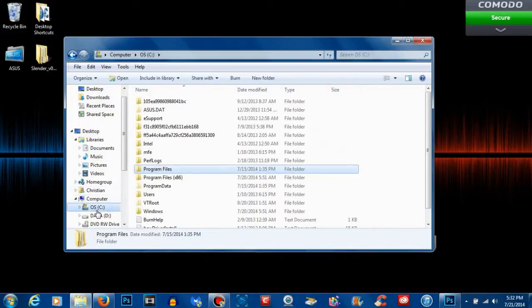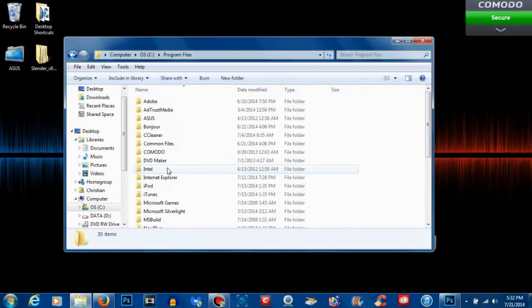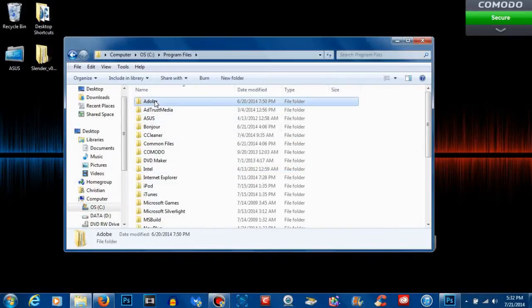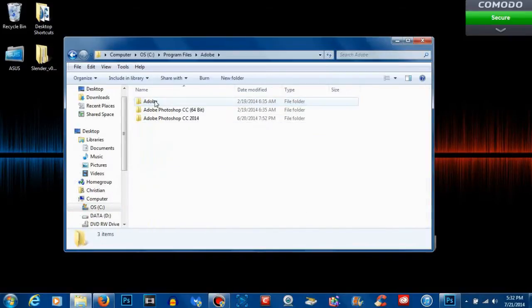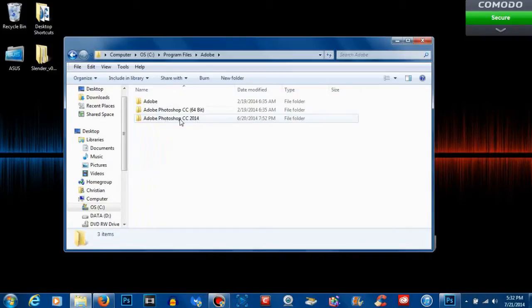Once you go to your C drive, you want to double-click on Program Files and then go to Adobe. Once you're at Adobe, you want to open Adobe Photoshop CC 2014.